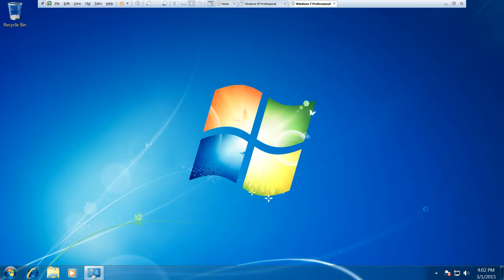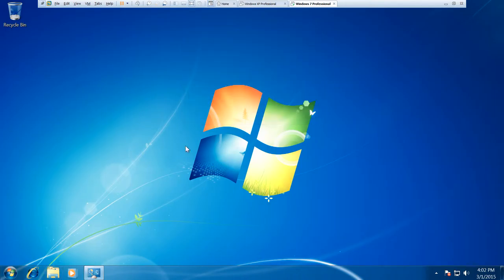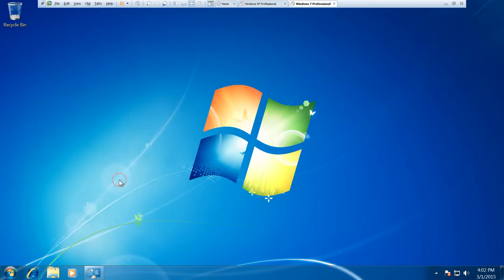I just plugged in my external hard drive so that will pop up in a second. Okay, there we go. So we're not going to bother with opening the files for now because there's nothing on the disk. I'll just close that down. Alright, so we're going to click on the start menu and go to control panel.